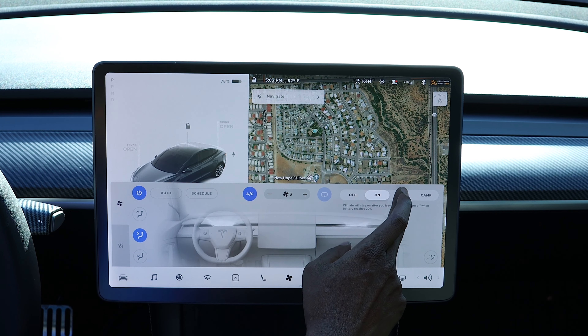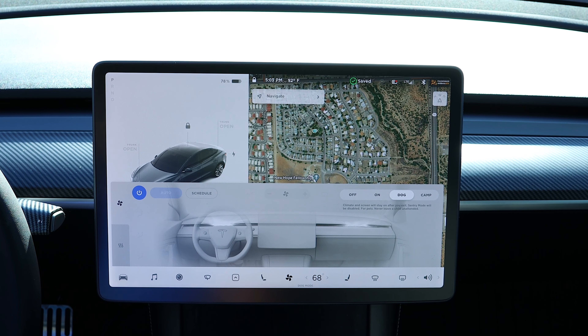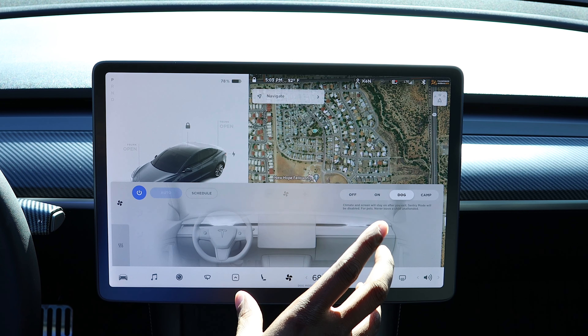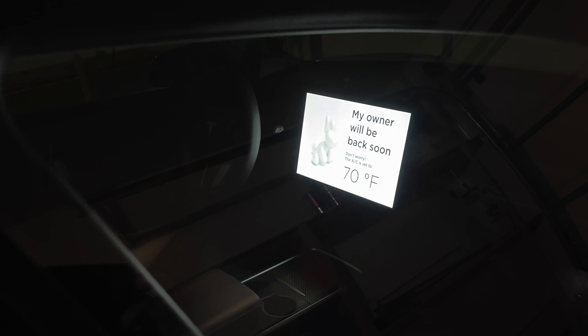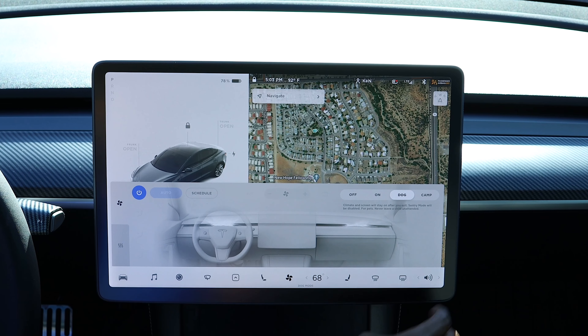You can also set it to dog mode. That's for when your dog is in the car and you get out. Once you get out and close the door, it'll display big letters on the screen that tell you what the temperature is inside. I'll show you a picture of it.